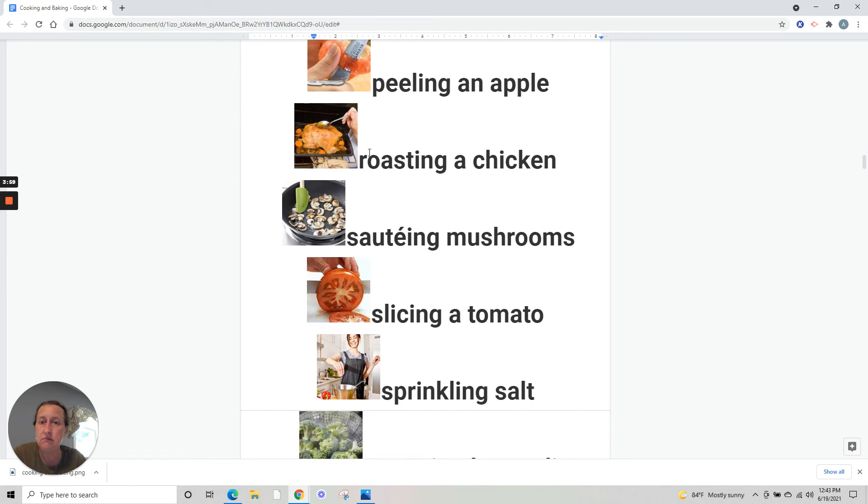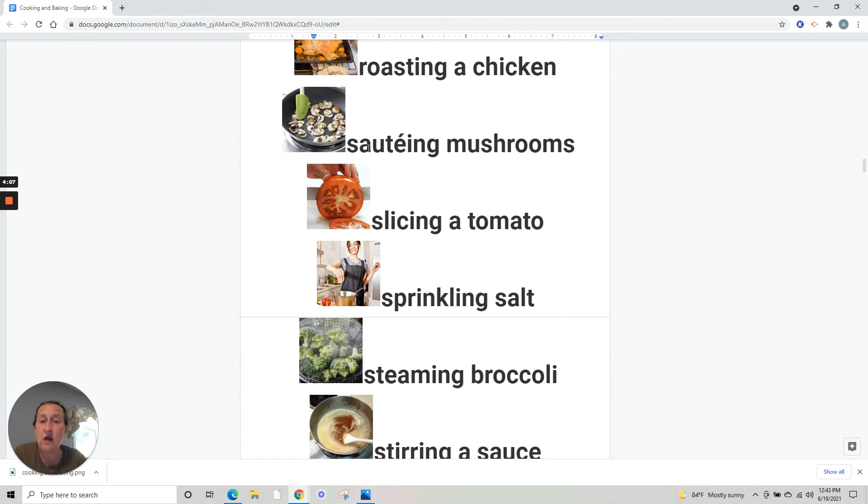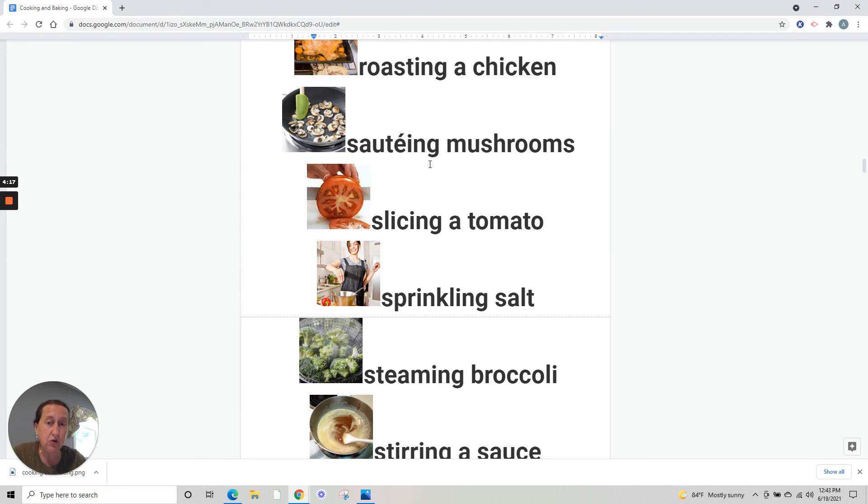Roasting a chicken - assando uma galinha. You can also use baking if you want, baking a chicken. Sautéing mushrooms. Sautéing is almost the same as frying, but it's a little more light, not much oil, just sauté with a little bit of oil.